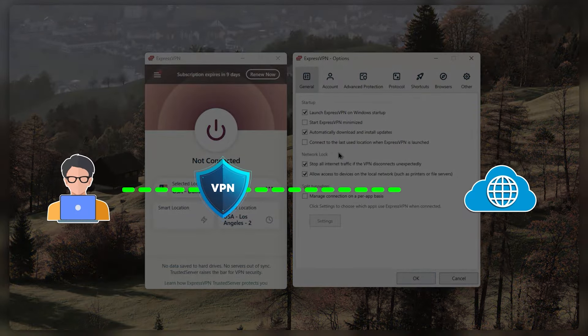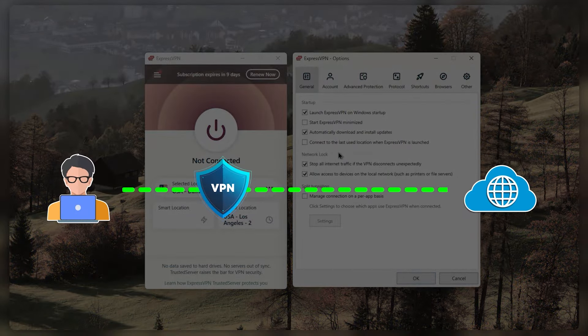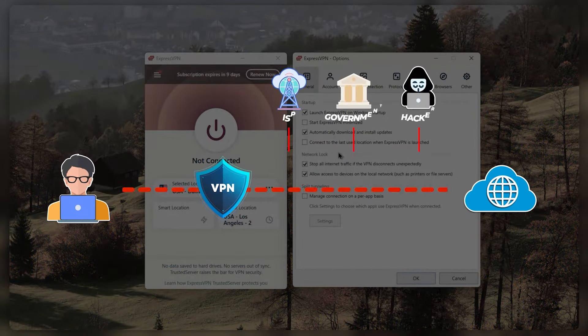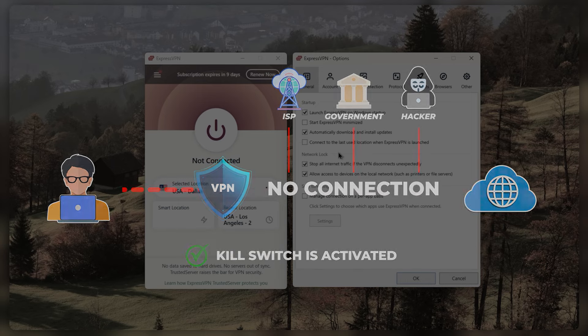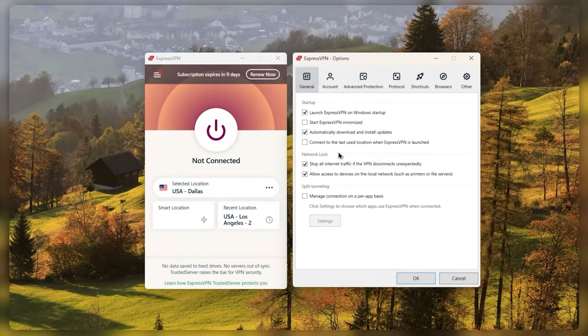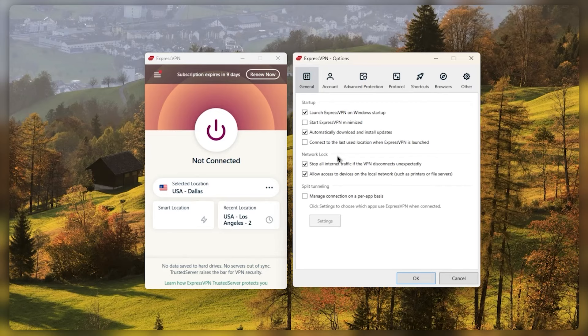So basically this is going to make sure that your internet gets cut off if the VPN disconnects unexpectedly, making sure that no IP leaks ever happen. So this is a very useful tool. It's ExpressVPN's kill switch and sometimes it's called the network lock.